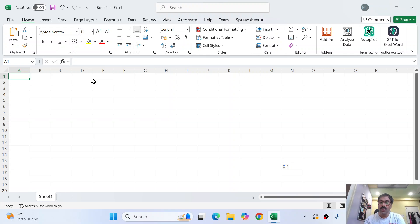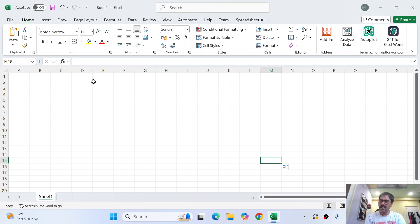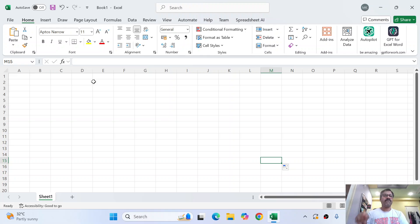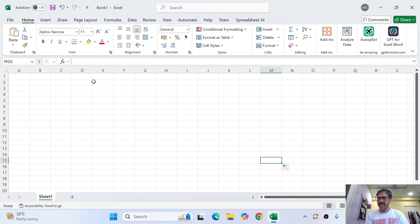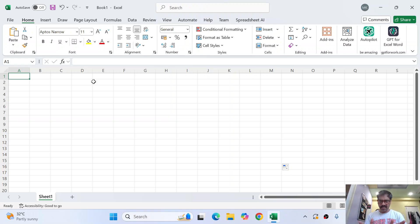Wherever I am in the worksheet, whenever I press Control+Home, I come to the very first cell of the first column and first row. If I use Control+End, I come to the last place where my control was exercised — in this case, M15. Control+End goes to the end of your activity, and Control+Home goes to the very first beginning of the worksheet. With Control, Shift, and arrow buttons, you can do miracles.